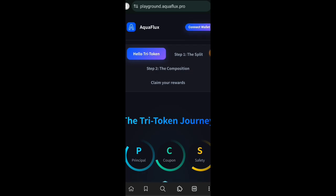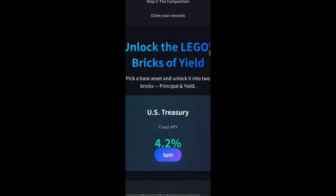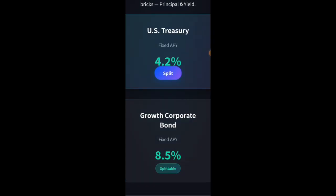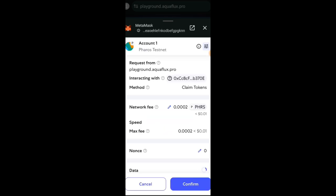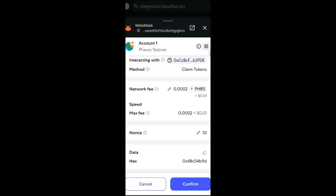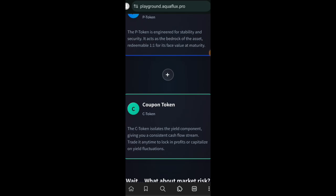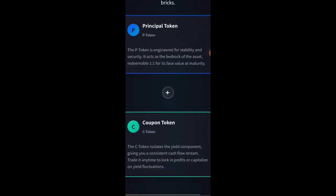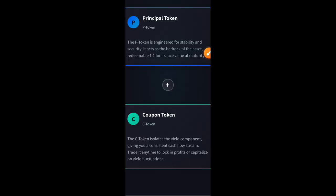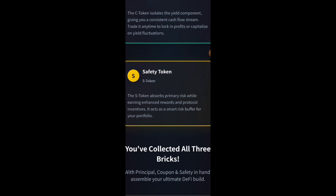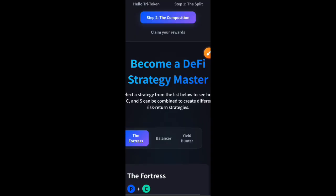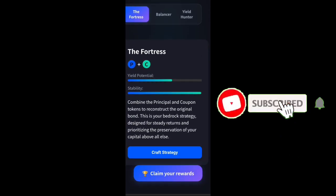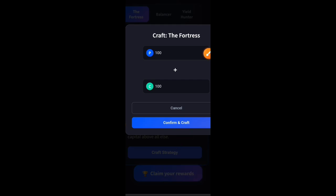Since I am not willing to buy, I'll just go back to Pharos because I already purchased a domain name before. Now we are going to be interacting with AquaFlux. Connect your EVM wallet. Now click on Let's Dive In. They have two options: US Treasury or Growth Corporate Bond. I will be going for US Treasury in this video. Confirm request in wallet. Now the US Treasury have been split, so we have principal token which is stable and then coupon token which gives you yield on your investment. Now click on Activate Shield to protect your investment from volatility. Next, click on Craft My First Combo, then click on Craft Strategy, and then click on Confirm and Craft.